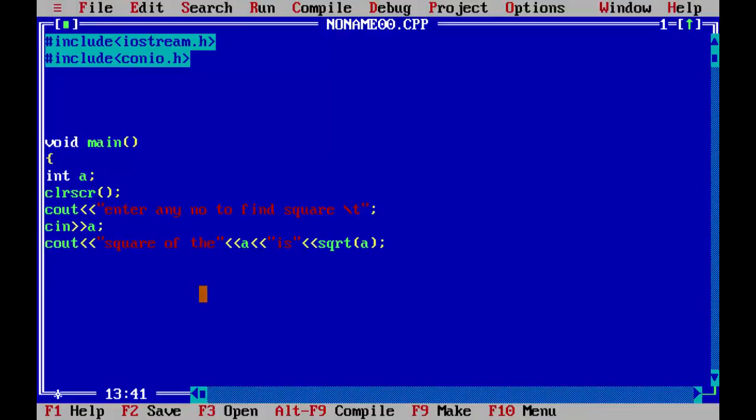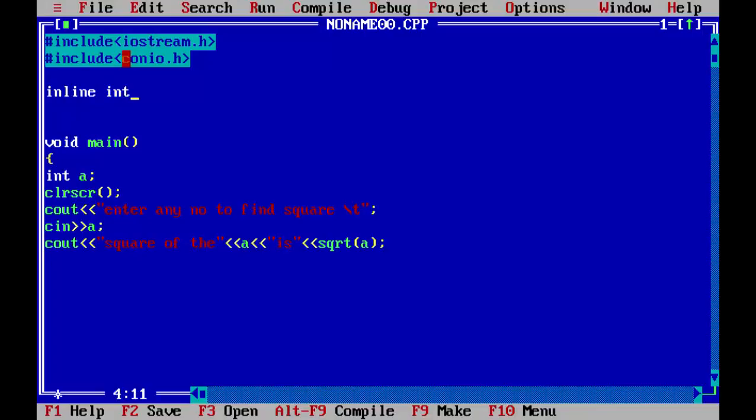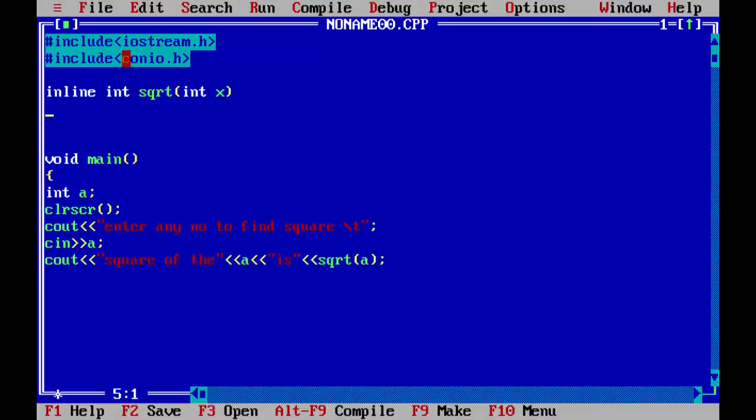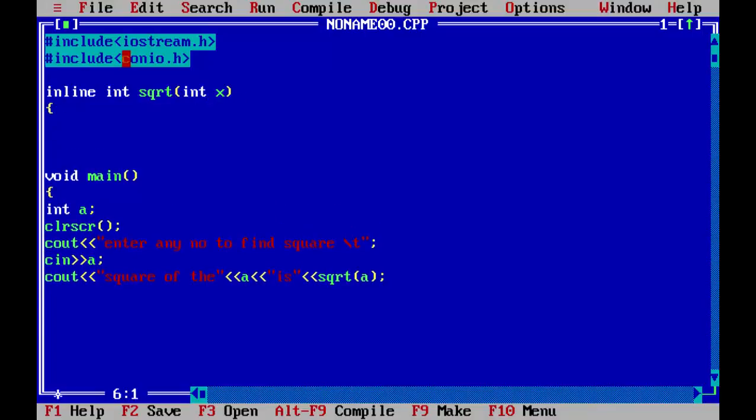So now we will define and declare the function. As syntax we have to start with the keyword inline. Now same as simple function, because this will return a number, we will return type as integer, name of the function sqrt, and our argument is an integer. You can take whatever you want like we will take x.